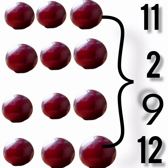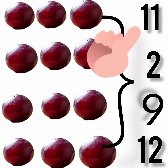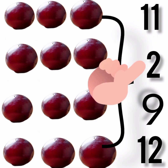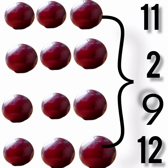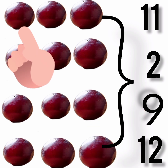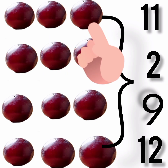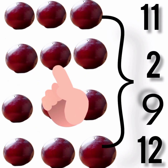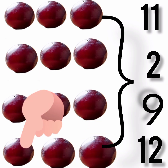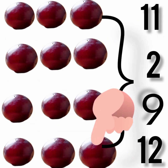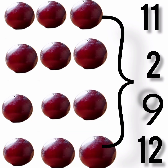How many grapes do we have here? Are the grapes 11 in number? Is it 2? Are they 9? Is it 12? Let's count: 1, 2, 3, 4, 5, 6, 7, 8, 9, 10, 11, 12. We have 12 grapes. So we'll match the grapes to the number 12. That's correct.